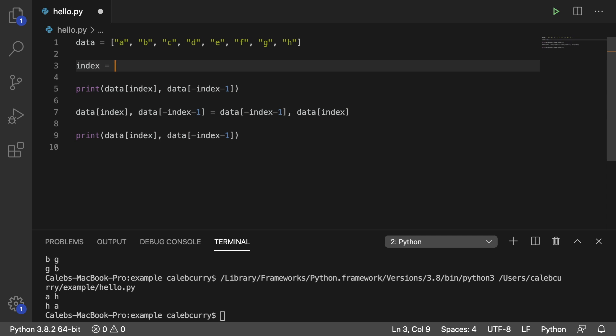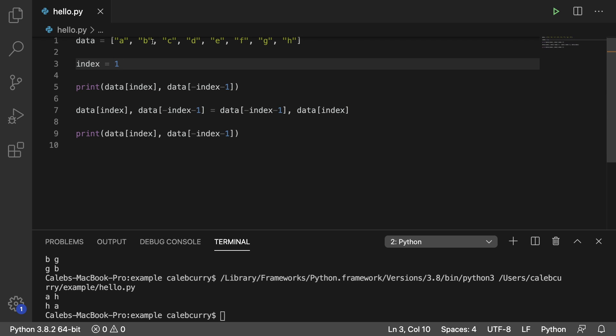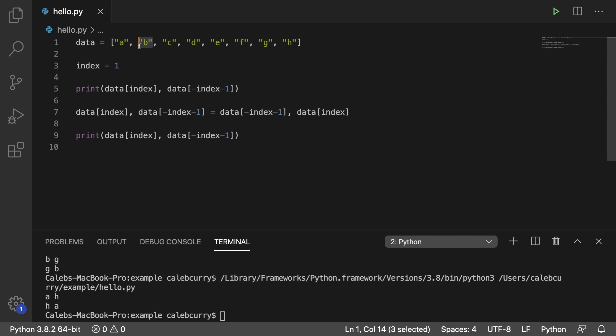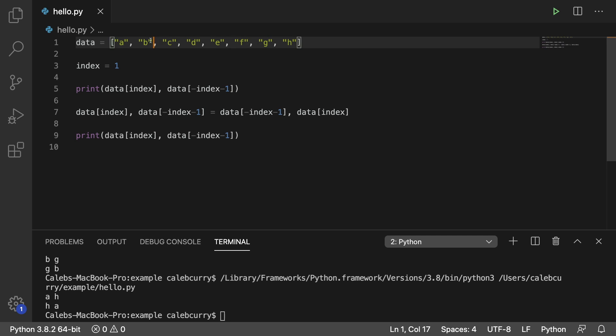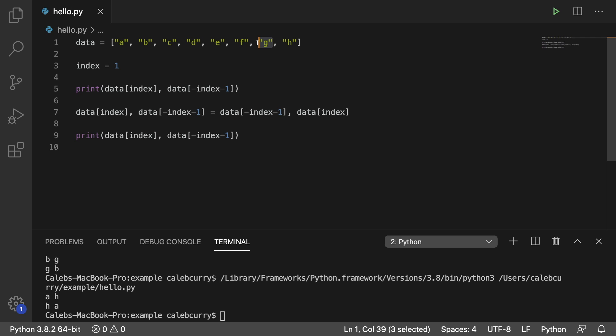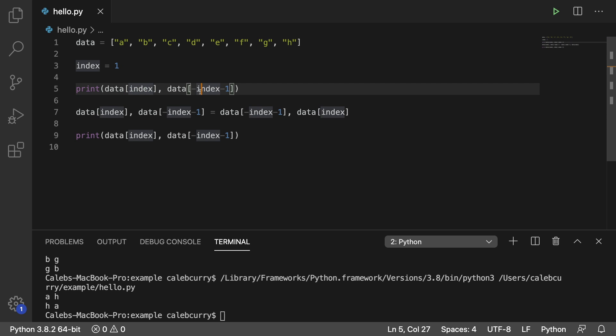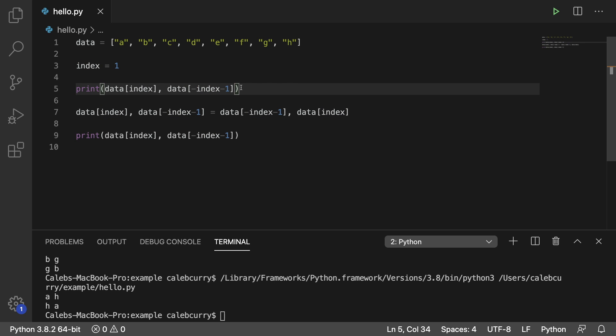So let's go through an example where we are trying to swap this here with this here. This is index one. This is index negative two, which is why we have data of index, which is one, and then negative index minus one, which should give us negative two.